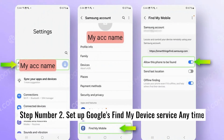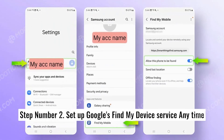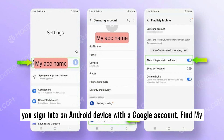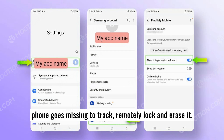Step 2. Set up Google's Find My Device service. Any time you sign into an Android device with a Google account, Find My Device is automatically turned on. This is what you'll use if your phone goes missing — to track, remotely lock, and erase it.